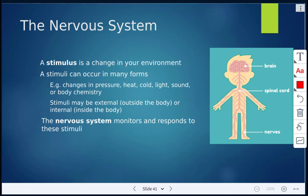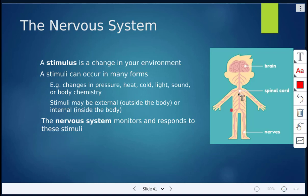Today's class, we are exploring the nervous system. On the right here, we have some basic parts of the nervous system. The nervous system includes the brain, the spinal cord, and all the nerves throughout the whole body.